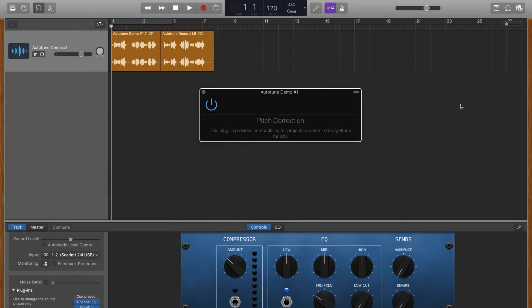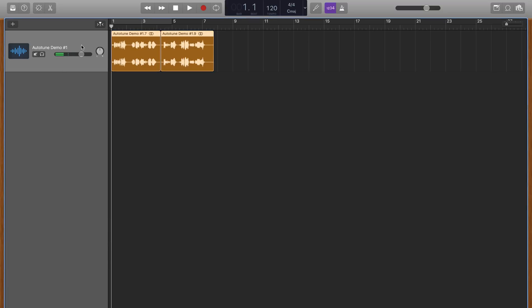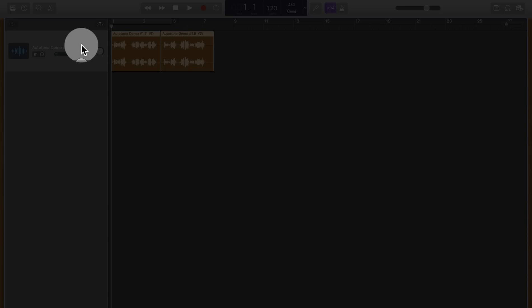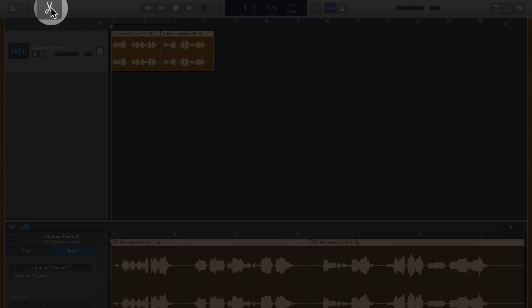pitch correction exists as a simple and straightforward plug-in that you can add to your audio tracks. With your audio track selected, open the editor window and you'll see the pitch correction slider on the left.